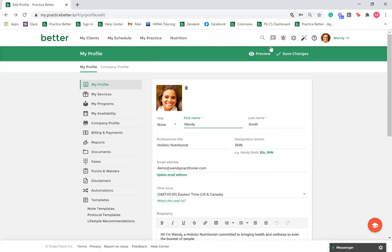Once you're done, you can preview your changes before selecting save changes. Once you're done setting up your My Profile page, click on the company profile page to set up information regarding your business.